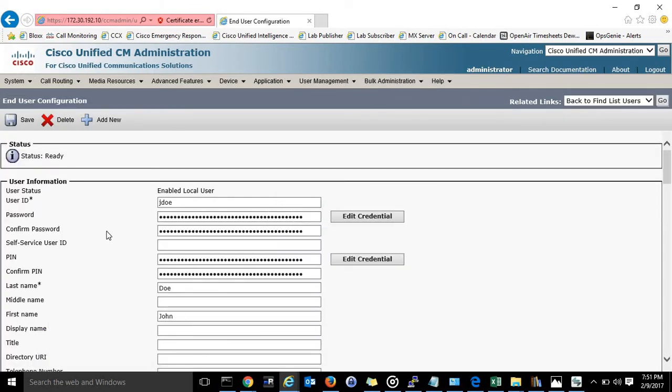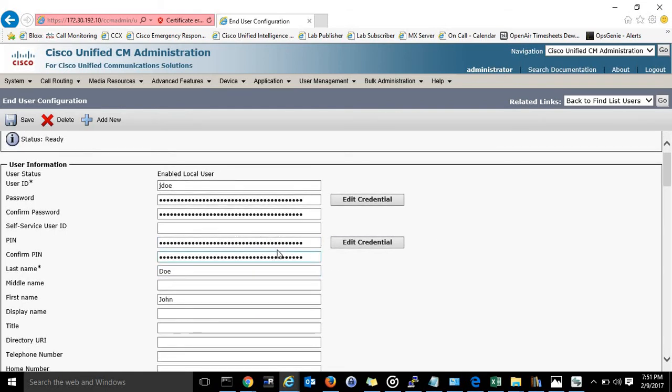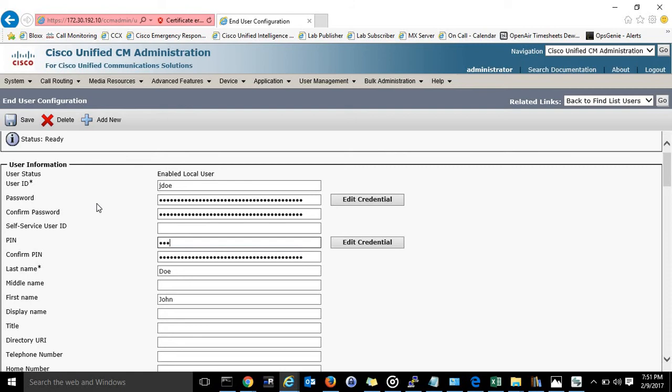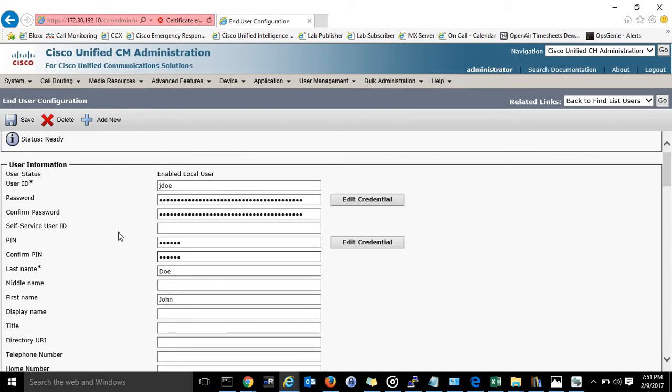Okay so first thing on the checklist for users is you're going to want to make sure you know this pin. So for this we'll use 123456. This is what he will use to log in. 123456.